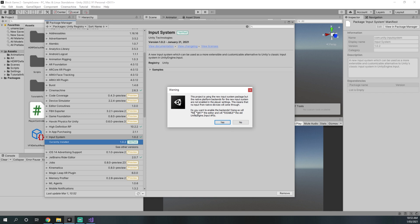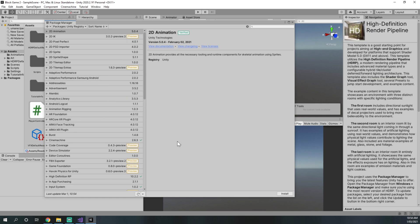We need to enable the backends — this will restart the editor and disable the old Unity Engine input APIs. Yes, we want to do that. Alright, now we're back in the Unity editor.